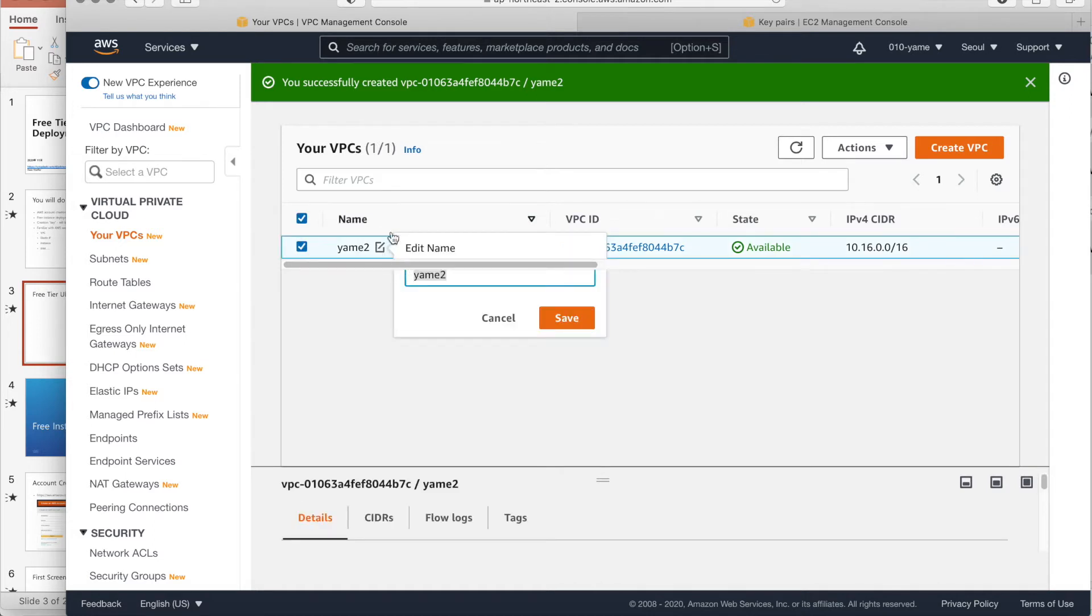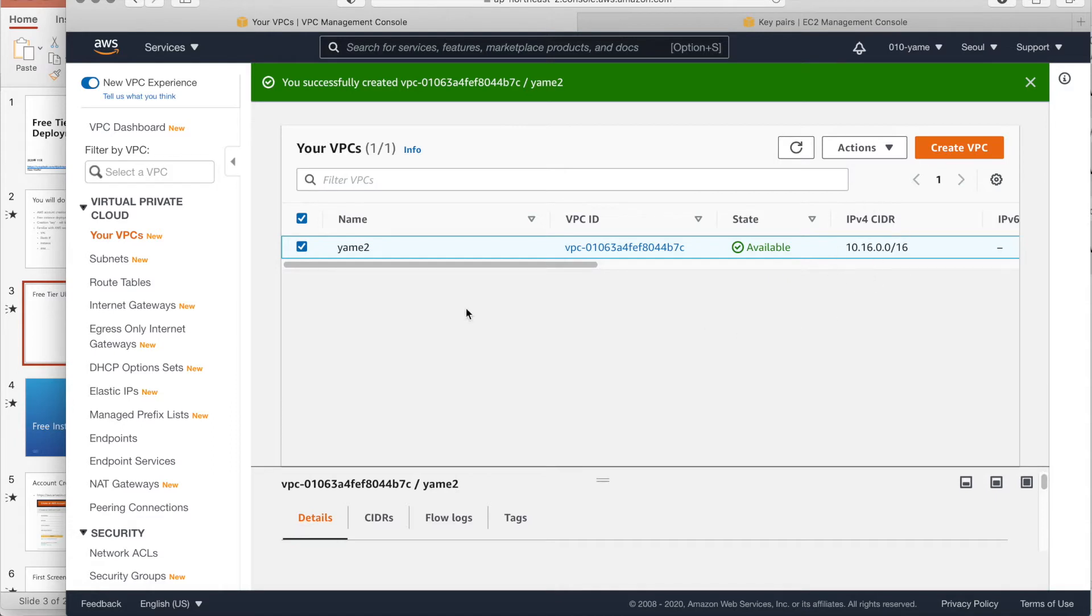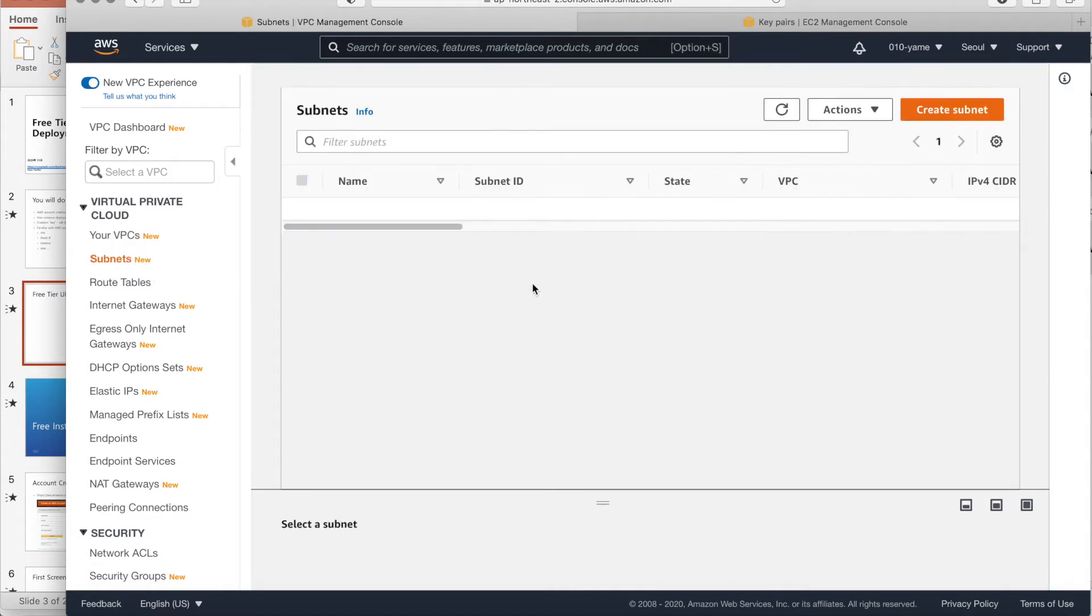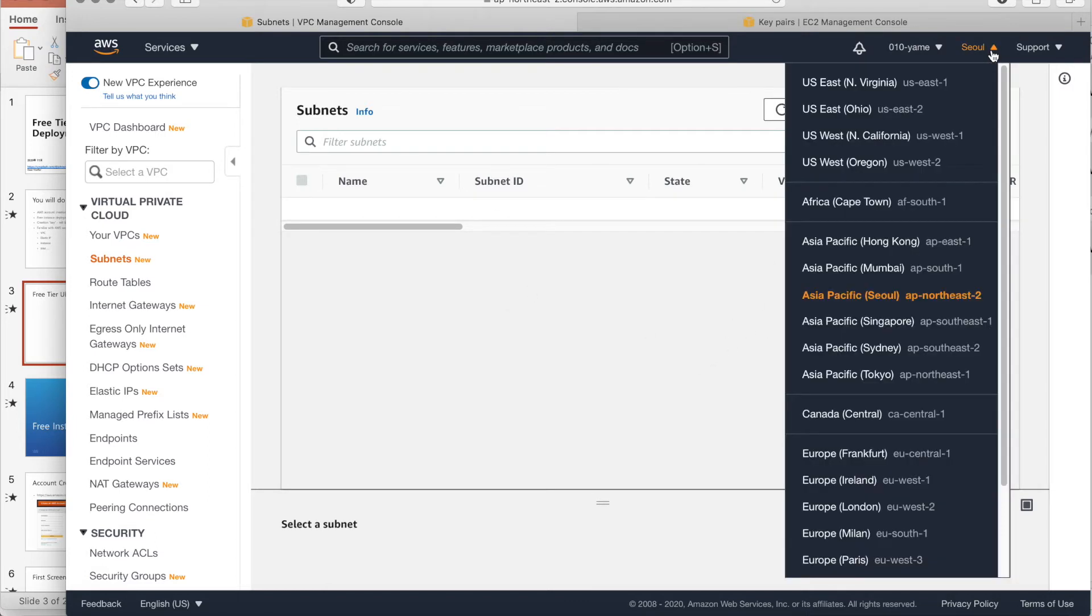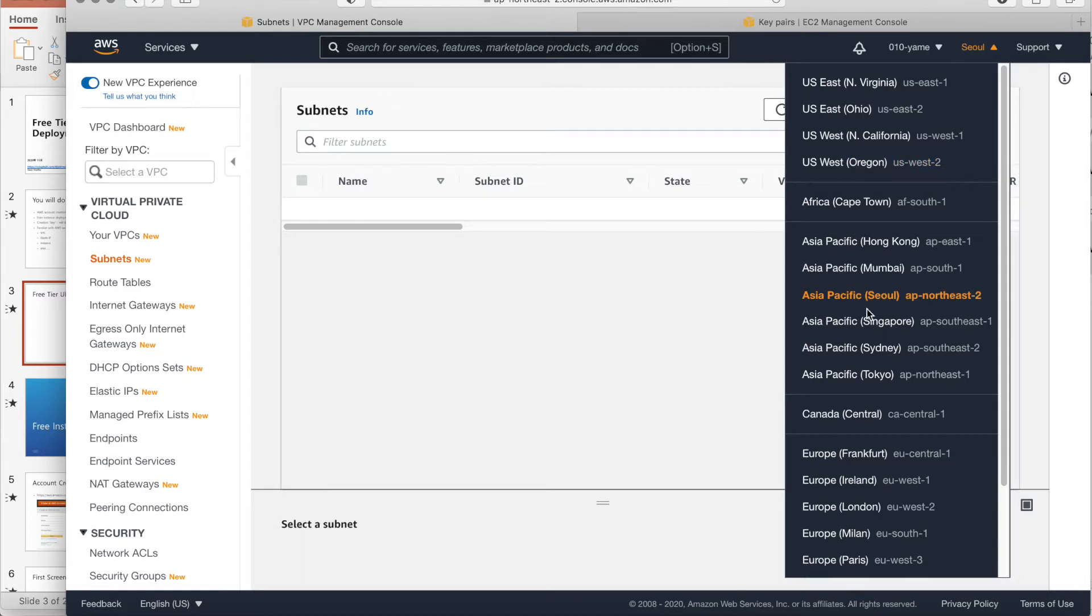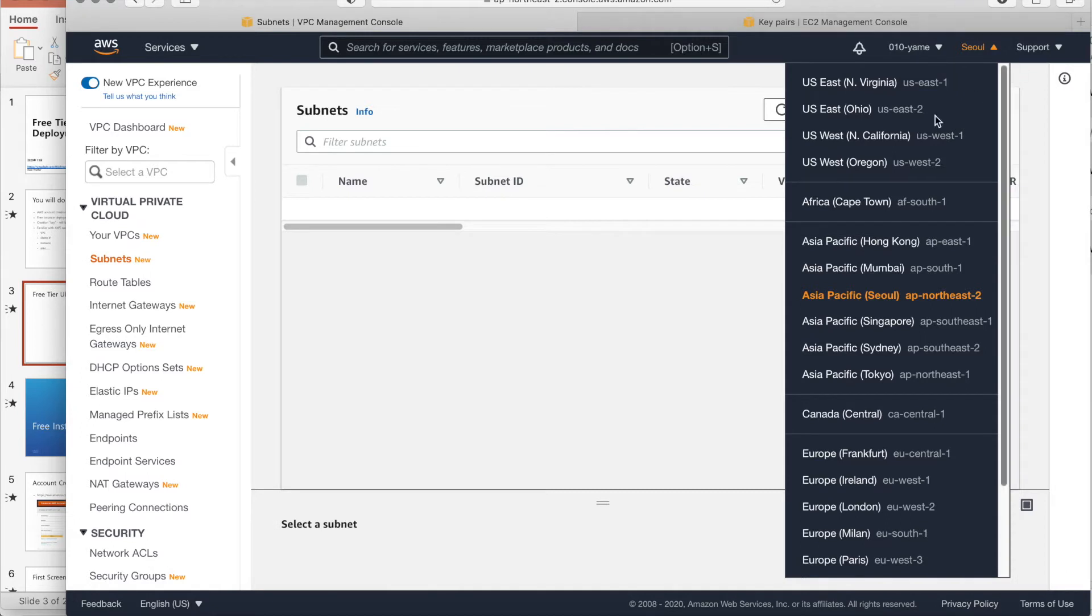That's Yamye 2 VPC. And CIDR is like that. First of all, we have to make our subnet. Oh, people make a subnet. Please check about the region. Actually, if you make a VPC in another region, you have to go there. Region and region is totally different area. So, because I stay in South Korea, I make a region in Seoul.